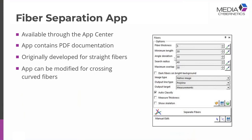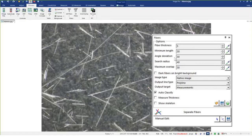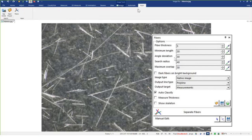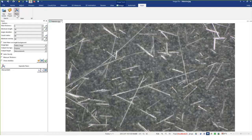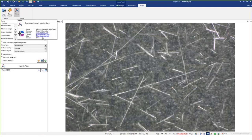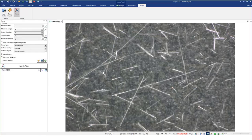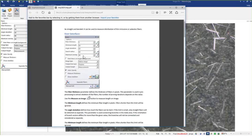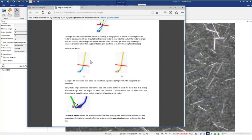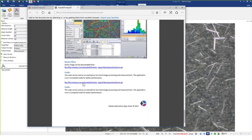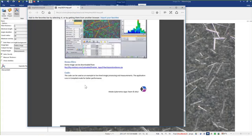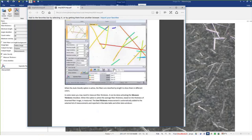Let me go live and call up ImagePro. This is an asbestos fiber — as you can see right off the bat, a lot of texture, a lot of background, sometimes a little hard to distinguish the fibers. Fairly typical example. The app is located in the Apps tab; you can download through the App Center. There's also a PDF accessible by hovering over the app. You can actually download demo fibers from our website as well.